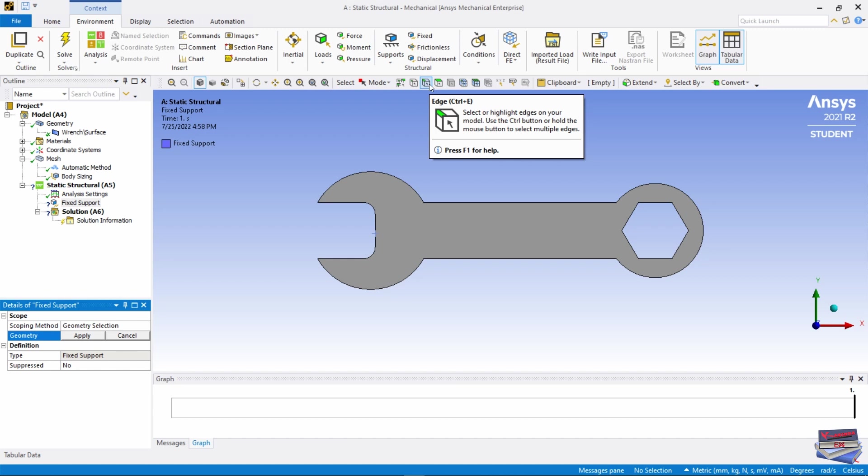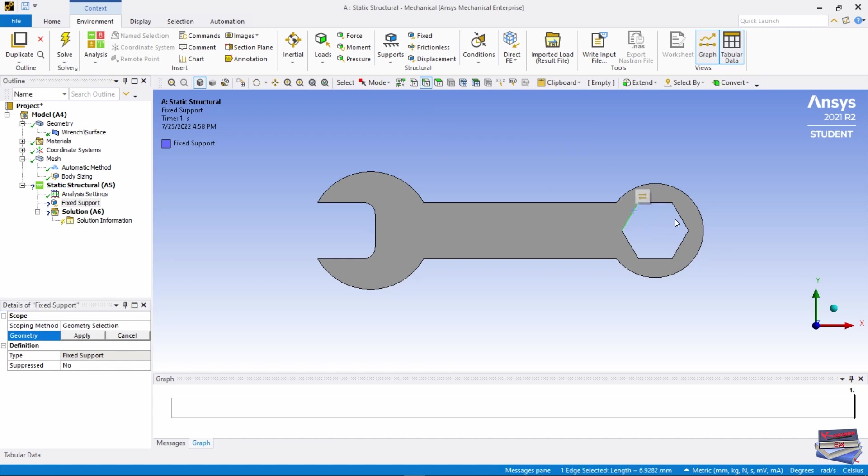Let's select these edges, so use Control and just select all of them and hit Apply.